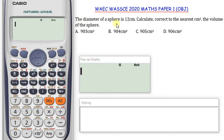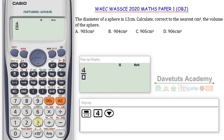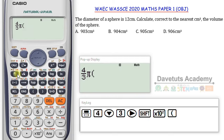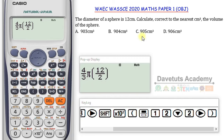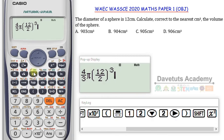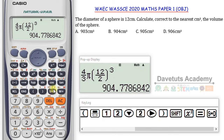In this question, the diameter of a sphere is 12 centimeters and we are to calculate correct to the nearest centimeter cubed the volume of the sphere. The formula for the volume of a sphere is 4 over 3 times π times r cubed. I enter: 4 over 3 as a fraction, multiply by π, multiply by the radius which is 12 over 2, close the bracket, and raise it to the power of 3 using Shift+x². Pressing equals gives the result in terms of π, so I press again to convert — it gives me 904.7786842.